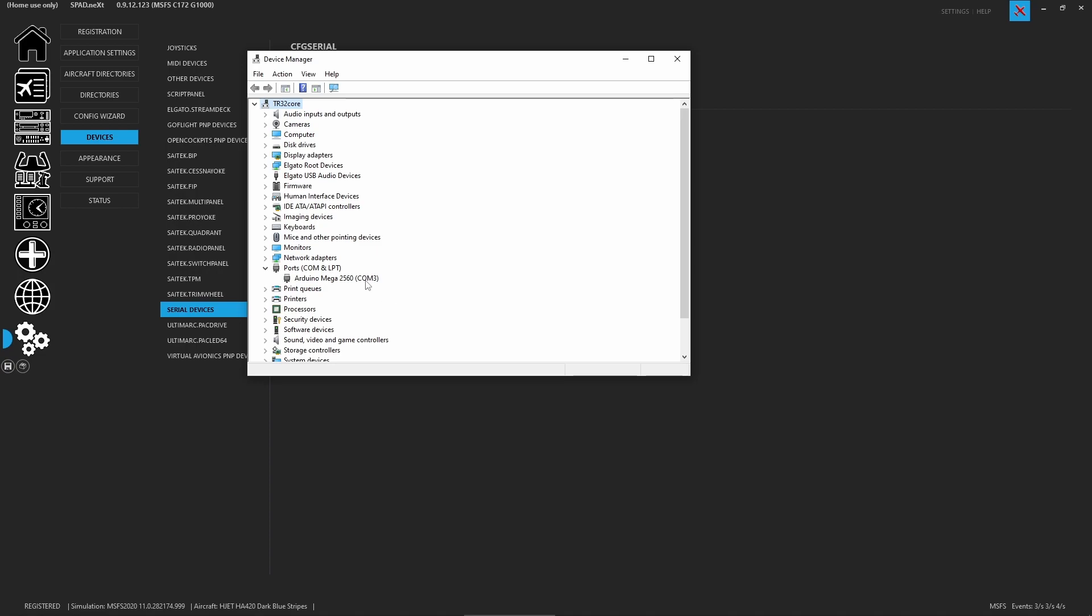Here we can see that our device that's plugged in, which is our GMA, is on COM 3. Now it may look different than this, and it could even say the right name, but ideally what you want to do is only have the devices plugged in that you know what they are. If you're not sure which one's which, unplug everything and plug them in one at a time to figure it out.